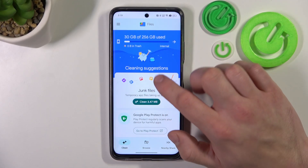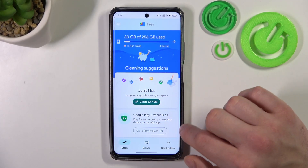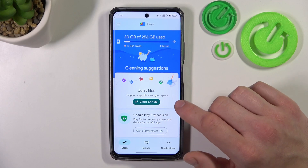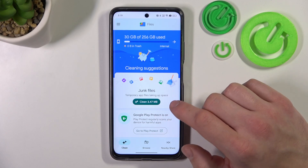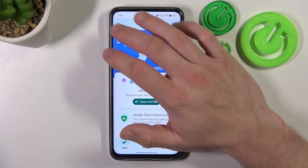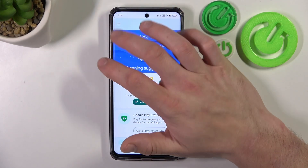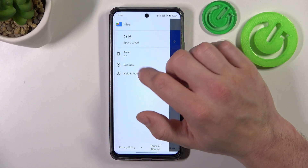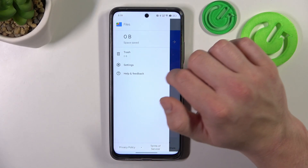You can go to the Clean Tool, thanks to which you can clean your smartphone from junk files. And if you go to Menu, you've got access to the Trashcan.